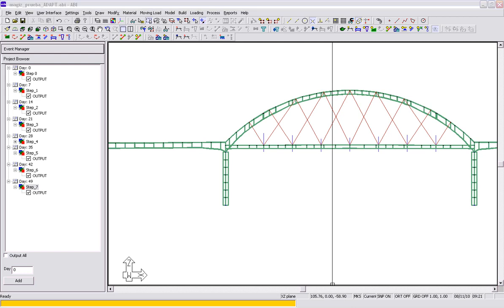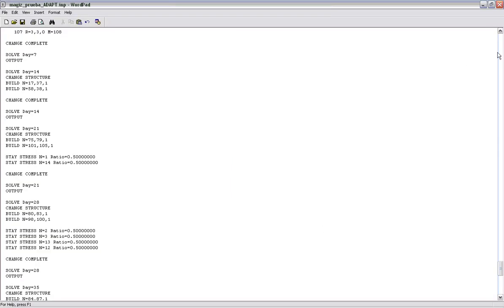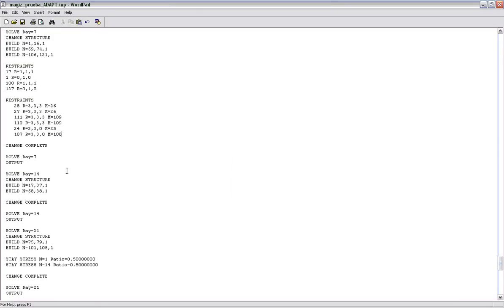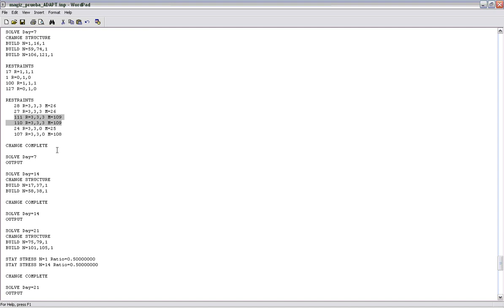If I go to that input file that's been corrected, if I go down to day 7, you can see I have the master node set to 26, the slave at 28, and then again the master at 26, the slave at 27. So the same thing for the opposite side.